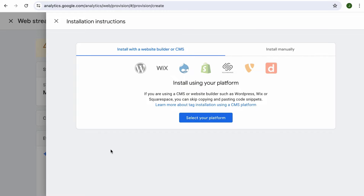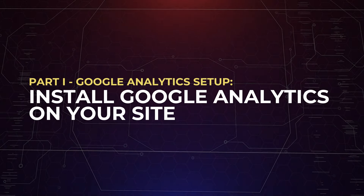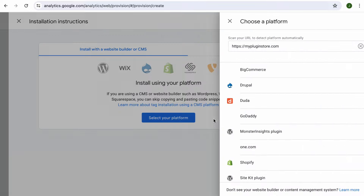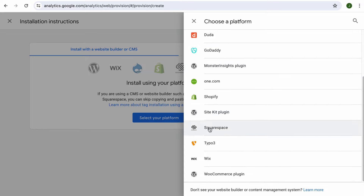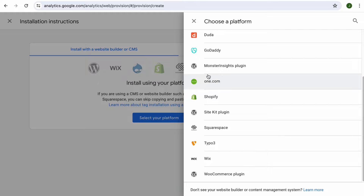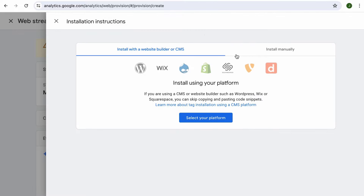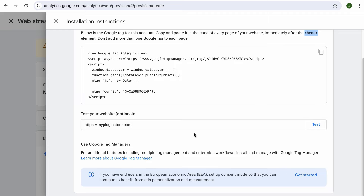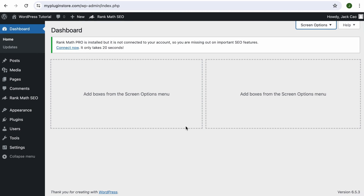Once the stream is created, it's time to install the Google Analytics code on your site. There are two options. One is to install Google Analytics using one of the supported platforms — in our case, it could be the SiteKit plugin, the WooCommerce plugin, or if you are hosting your site on One.com. The other option is to install Google Analytics manually by pasting this code within the head tag of your site. You can also install Google Analytics using Google Tag Manager — we have created a tutorial on that and left a link in the description. However, there is a much simpler option if you have installed Rank Math on your site, which does not involve meddling with your site's codes or installing an additional plugin.